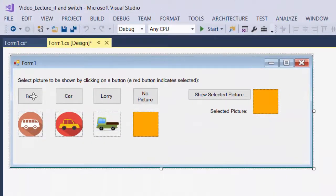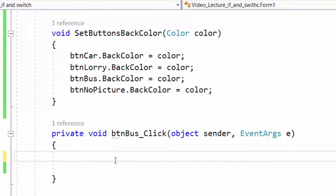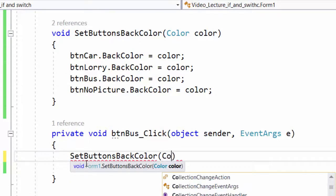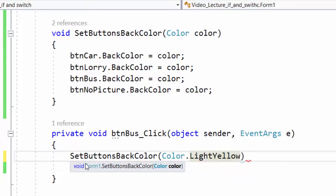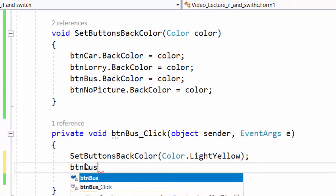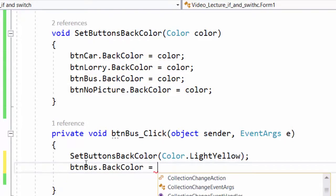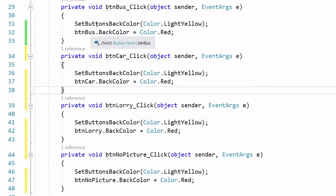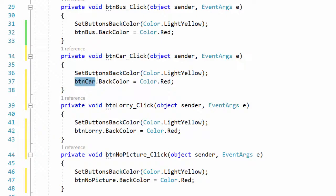The next step is to create click event handlers for the four buttons so their background color changes to red when clicked. Starting with btn_bus, I first reset all four background colors to yellow by calling SetButtonsBackColor with Color.LightYellow, then set btn_bus's background color to Color.Red. After copying these instructions to each event handler, I only need to change the button reference to btn_car, btn_lorry, and btn_no_picture respectively.